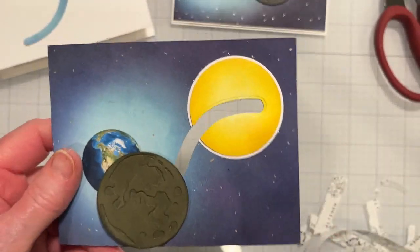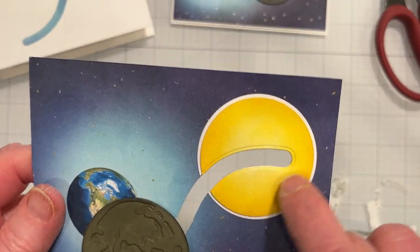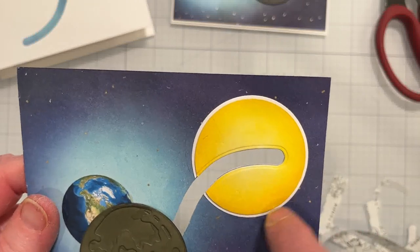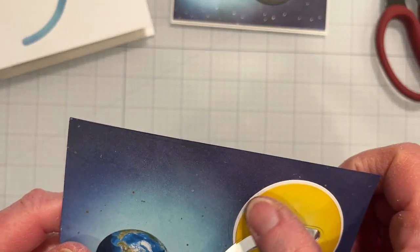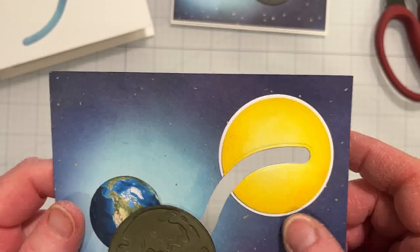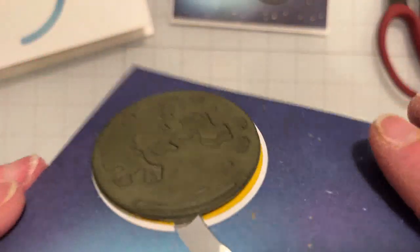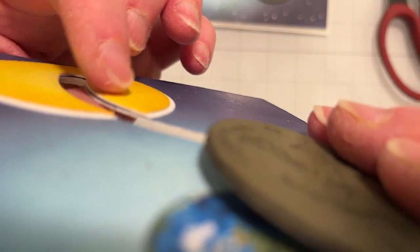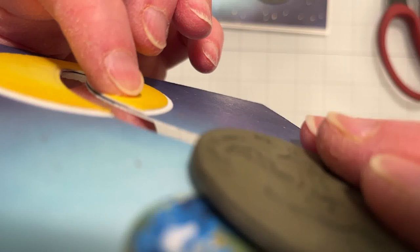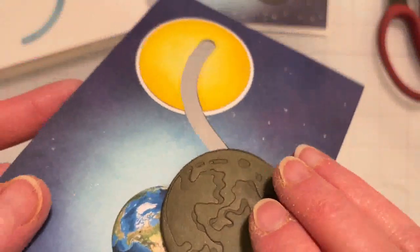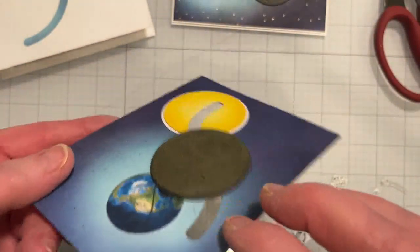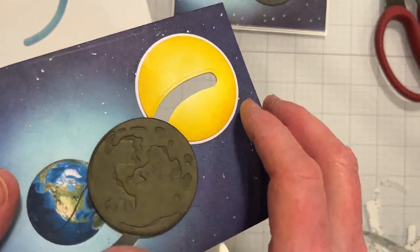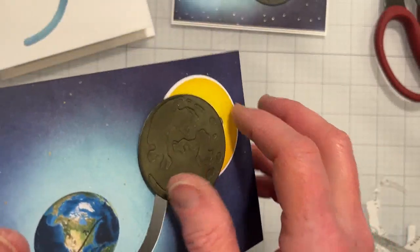One thing I want to point out is that it would have been better for me to recess the sun inside the glow, the white glow, because I don't know if you can see but there's this thickness, this depth, and it creates kind of a stumbling block for the moon to get over that.